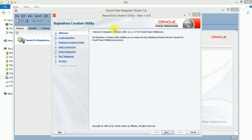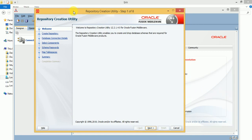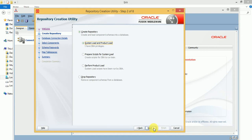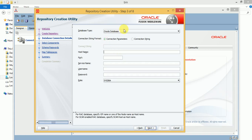Here is the latest version of the Repository Creation Utility — you can see the version here. Click on Next. There is a 'Create Repository' and a 'Drop Repository' option. If you want to drop an existing repository, you can choose that option, but now we are going to create a new repository, so I am selecting the first option: System Load and Product Load. For this, I need Oracle DBA privileges.